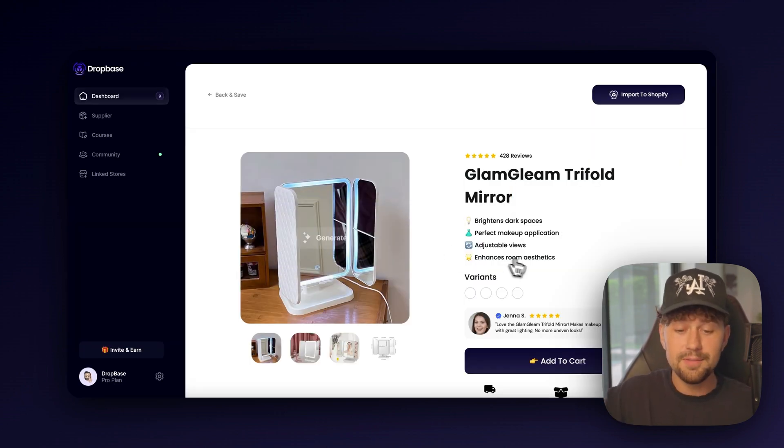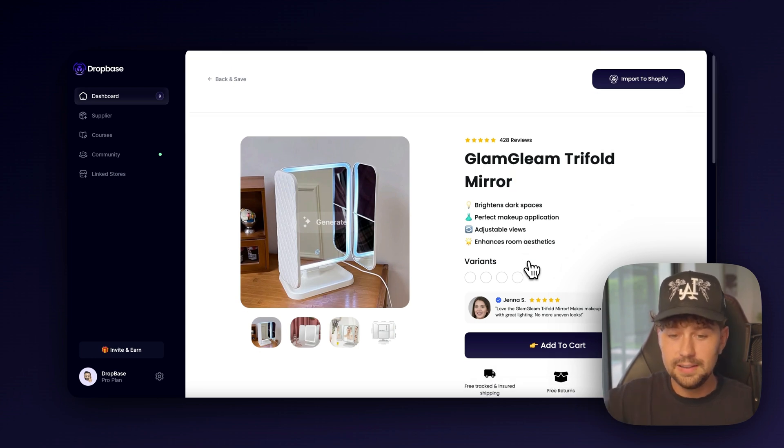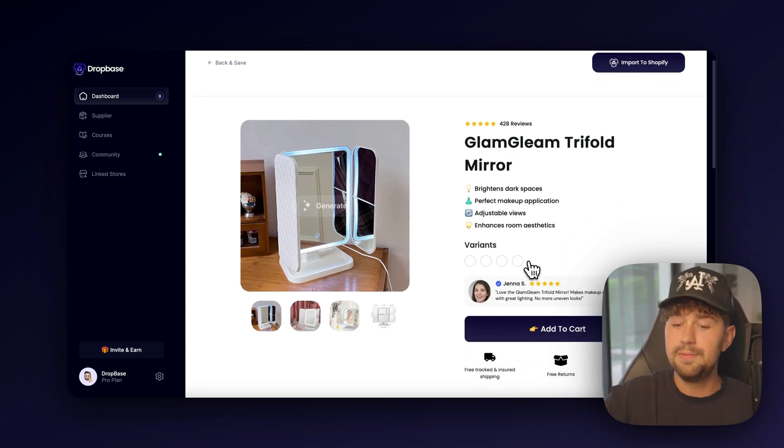And as you can see, before I even finished my sentence, everything was already generated.